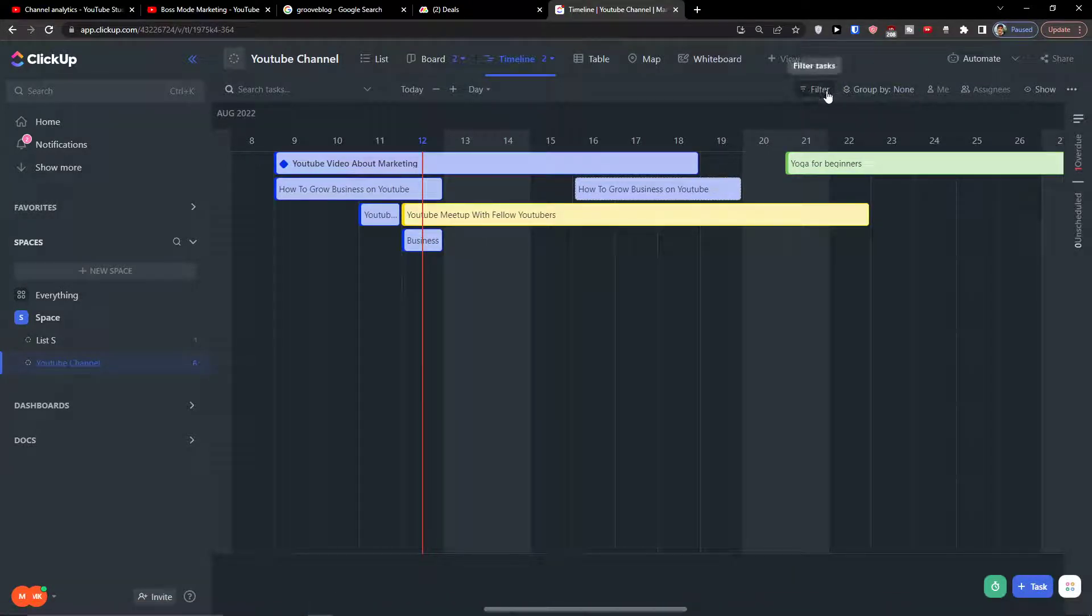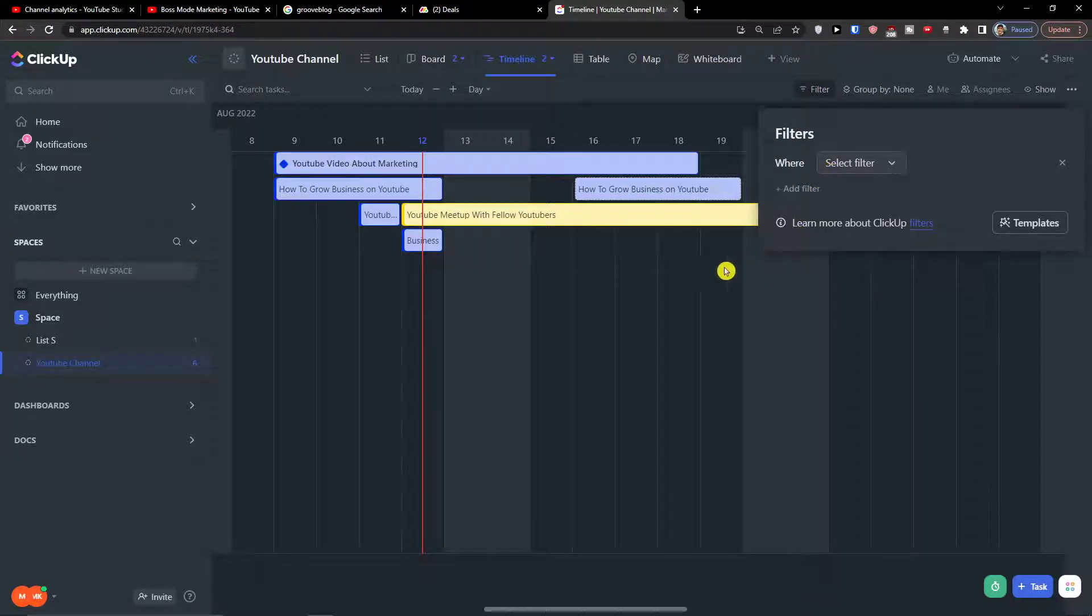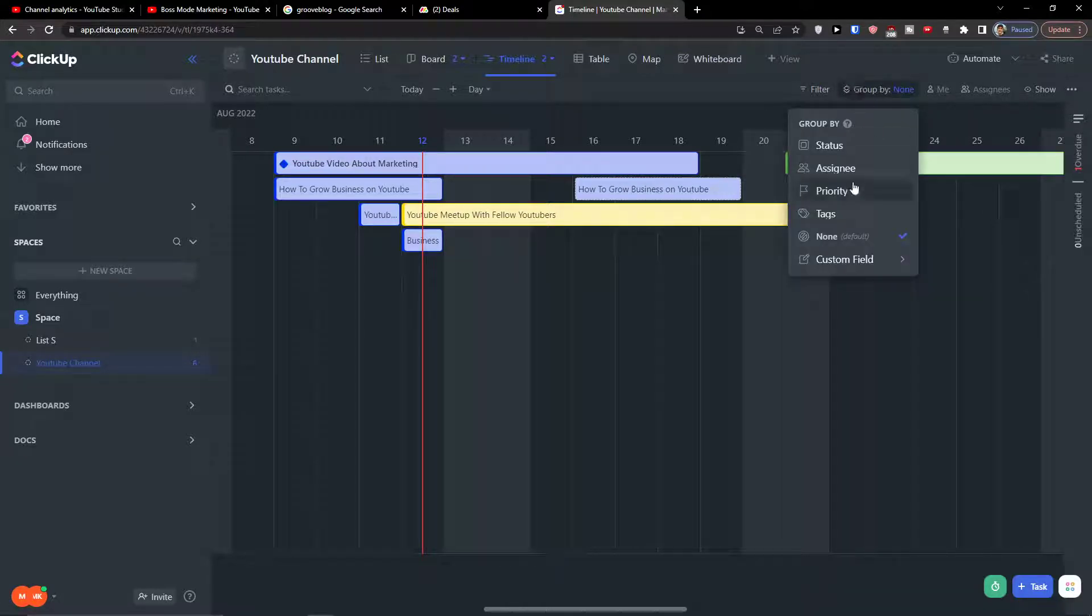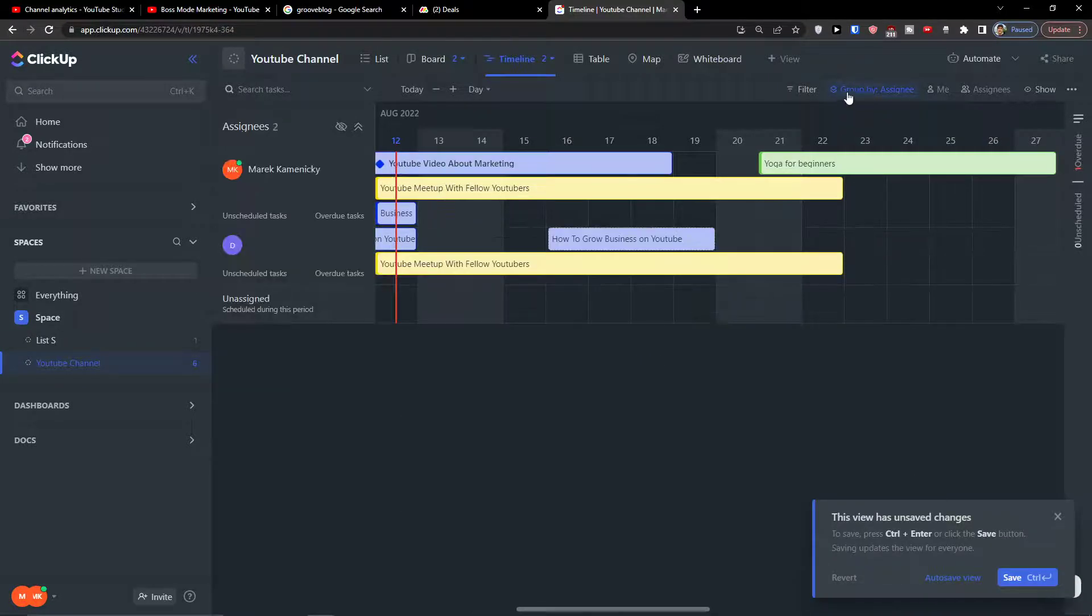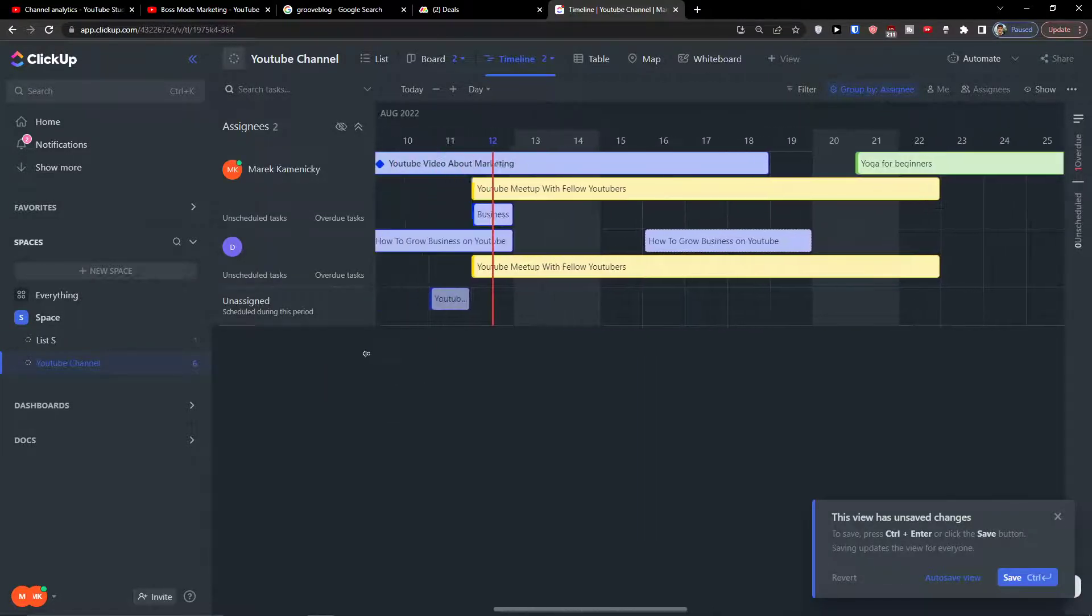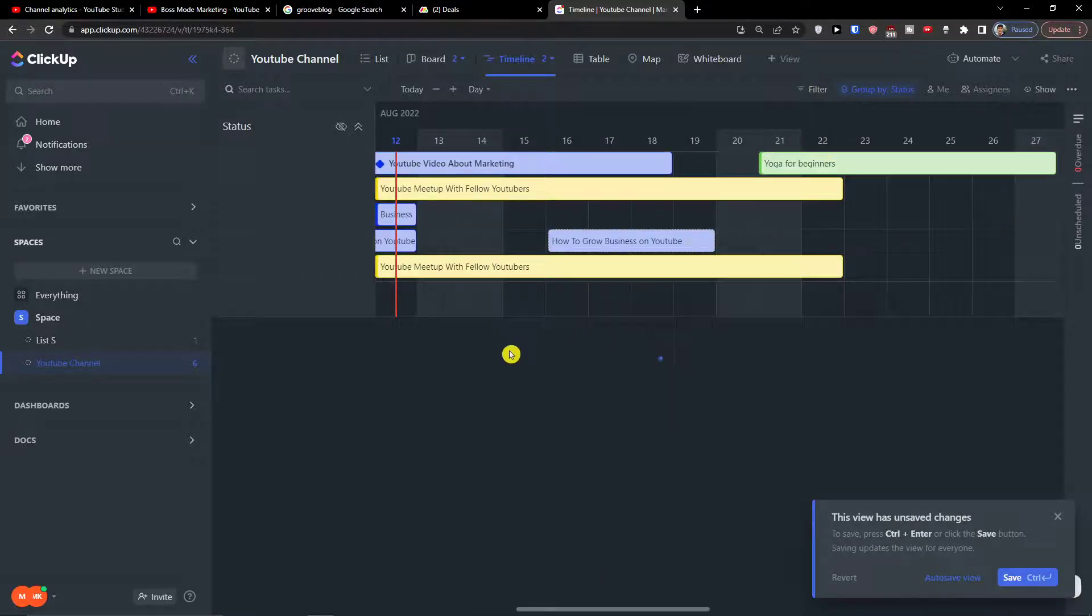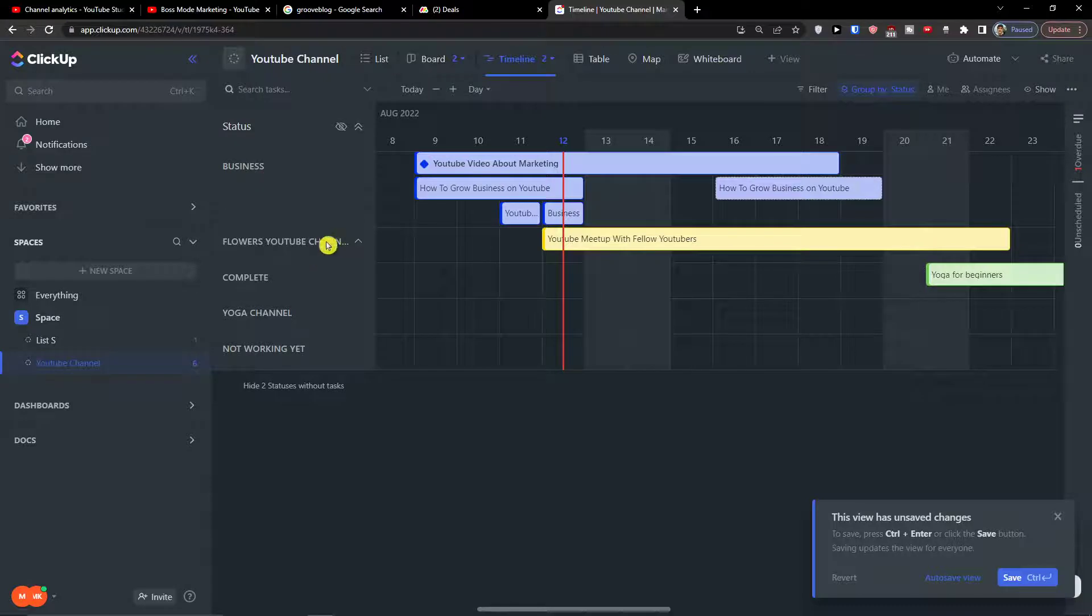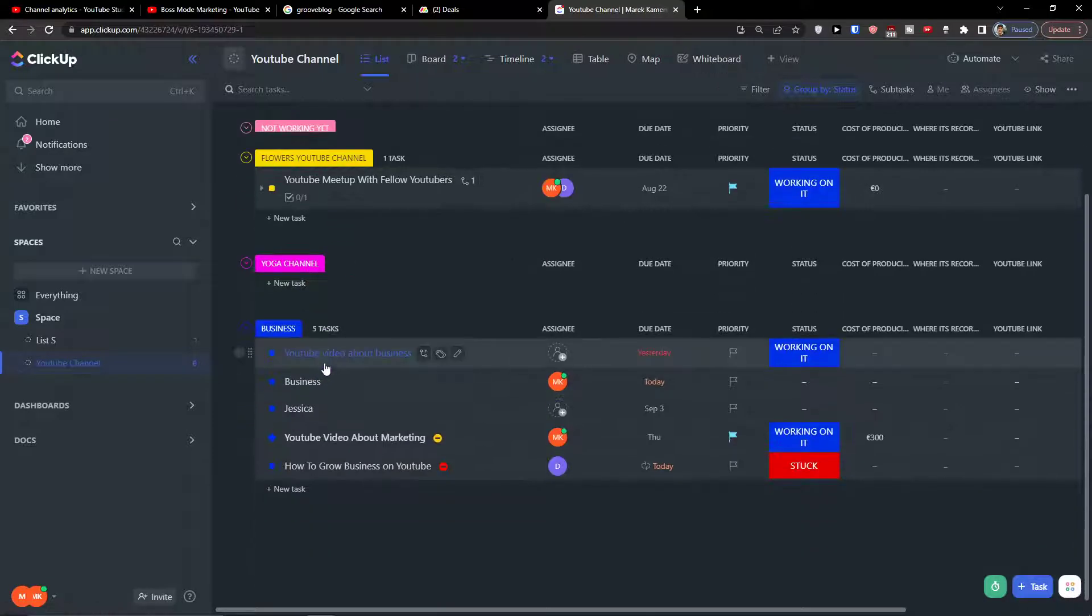Also you have the option to choose on the top right filter tasks and you can filter them. Then you can have the group by none, and you can group it by, let's say, by assignee, or you can group it by status.